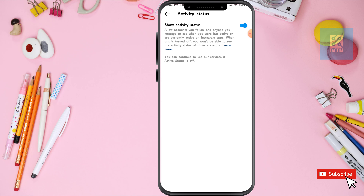But if you toggle this off, now your activity status is hidden — no one can see you when you are online. So this is how you can turn on or turn off your activity status on Instagram. If you find this video helpful, please give a thumbs up and don't forget to subscribe to the channel. Thank you so much for watching.